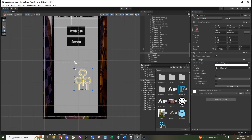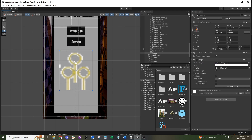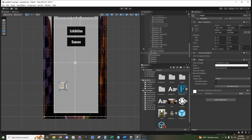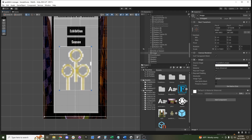We can change the scale of it, or we can say we want it to face the other way — so spin it 180 degrees. You can make lots of different changes however you see fit.